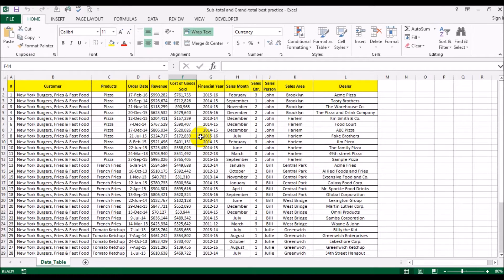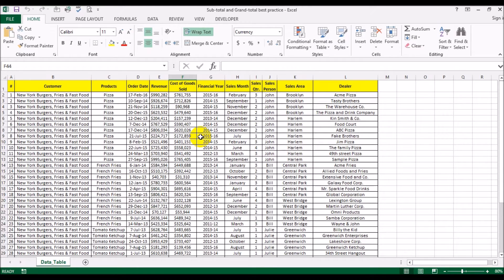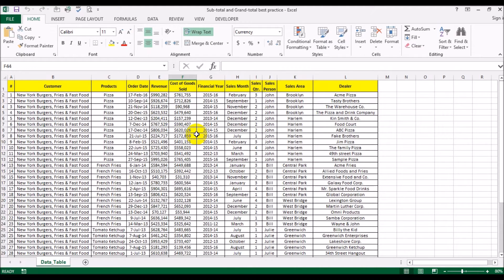In this video, I'm going to show you one of the best practices of where to put the total or subtotal. Funny enough, instead of putting at the bottom where it's logical, I recommend putting them at the top. Now let me show you.